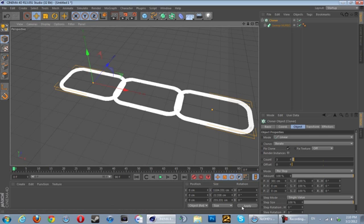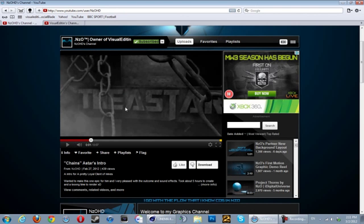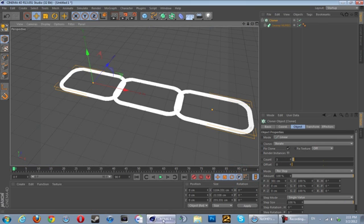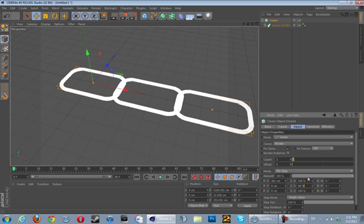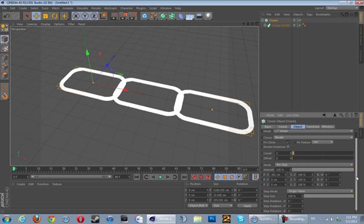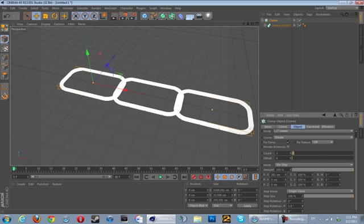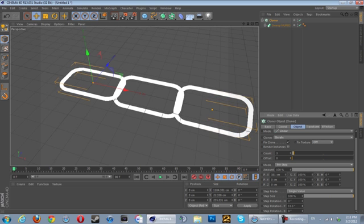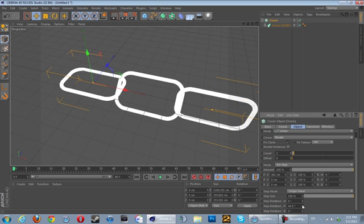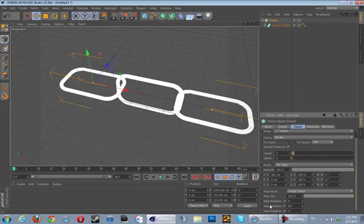But as you can see in my one right here, they're all rotated and interlocking like that. To do that's quite simple - all you have to do is scroll down a bit on the settings and as you can see, step rotation, the P right here, we want to change that all the way up to 90, just like that.